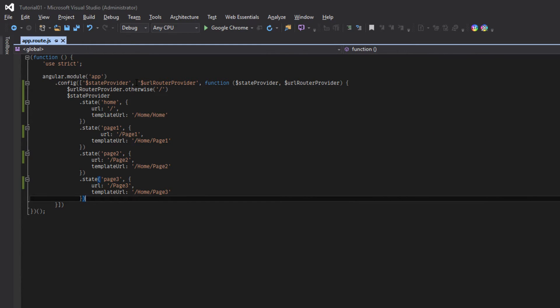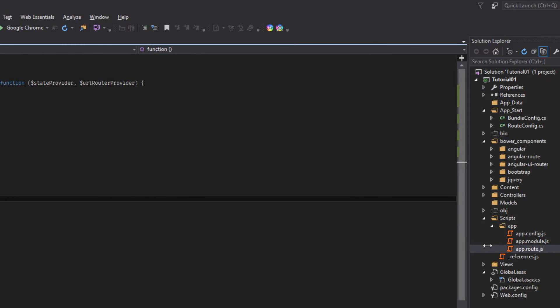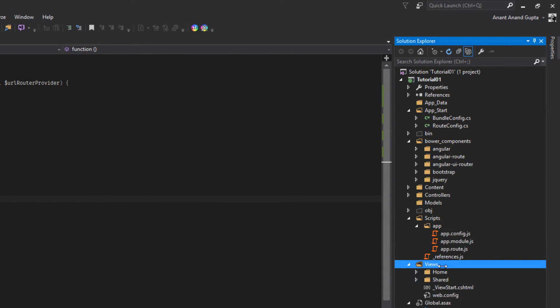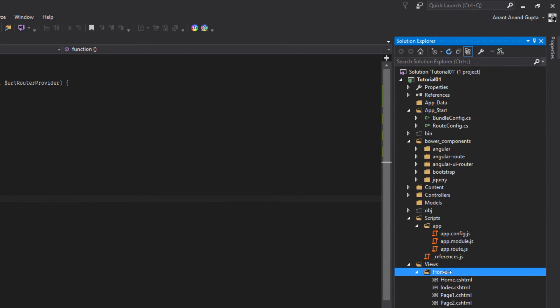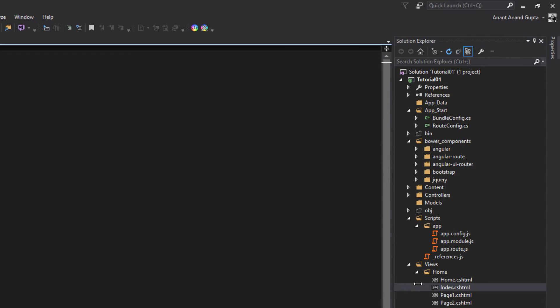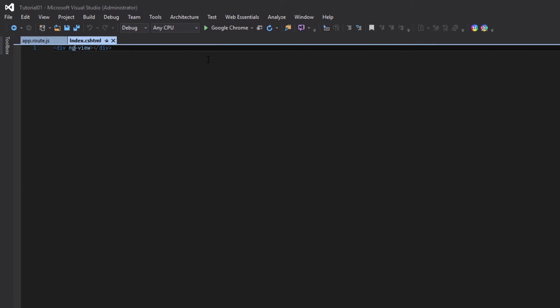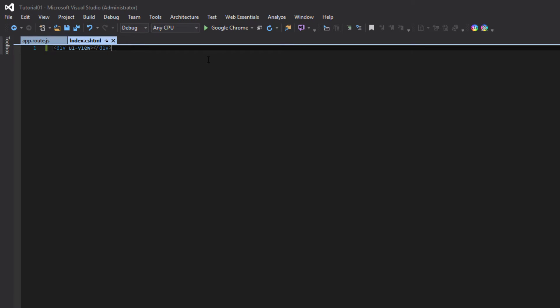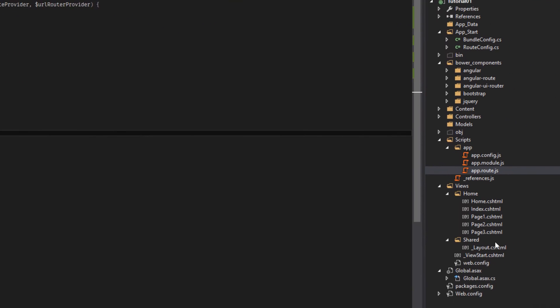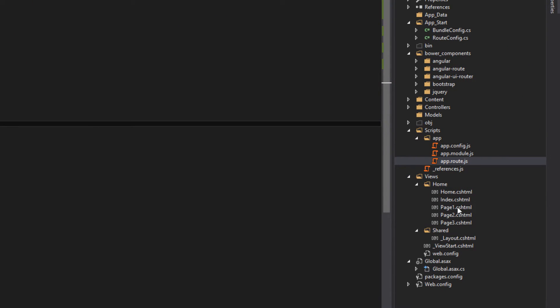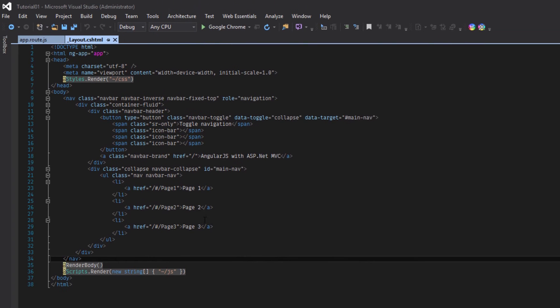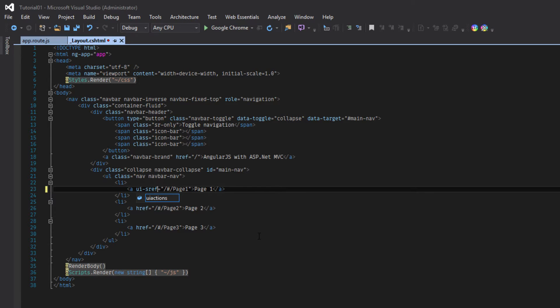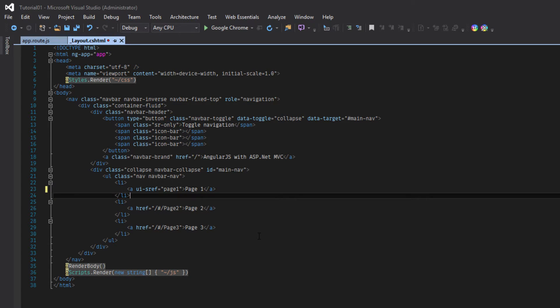Next thing, what we have to do in our views, home, index. In place of ng-view we have to use UI view. Another thing which we have to do is go to our layout page and replace these href with UIS refs with the name of the state.